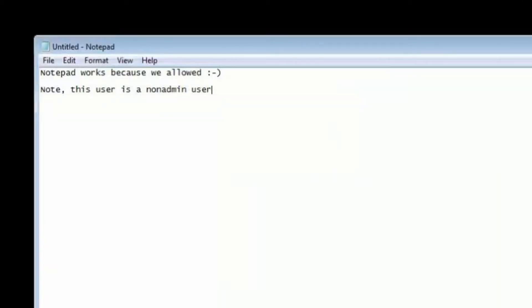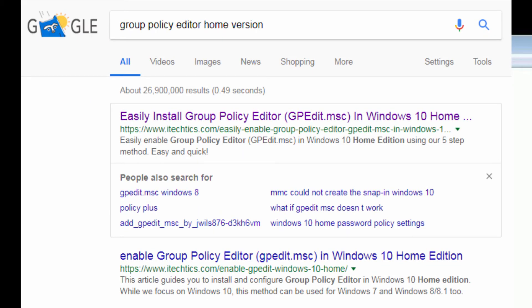Now, Group Policy Editor only comes on the professional version of Windows. But there are websites out there, this one in particular that I'm showing you, that claim you can install the Group Policy Editor on the home version using these tweaks. I can't be responsible for those. I haven't tried them, but they do look promising. The rest is up to you. The professional version, this works right out of the box.